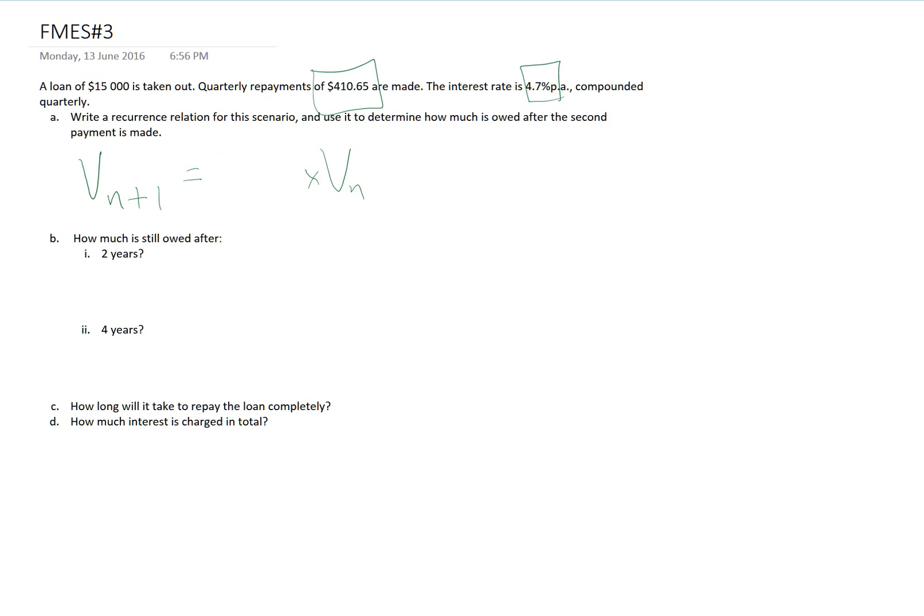As the interest rate is 4.7% per annum compounded quarterly, we use 1 plus R, which is 4.7 over 4, over 100. That's my R.